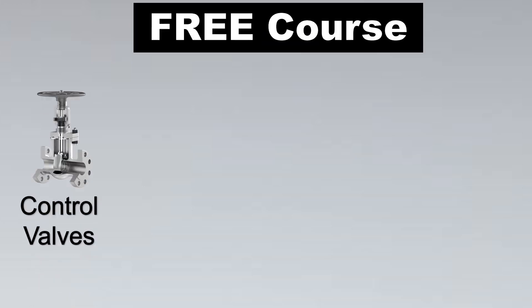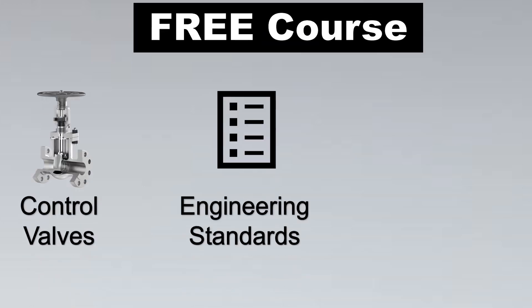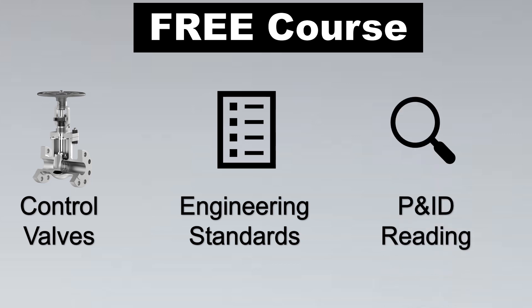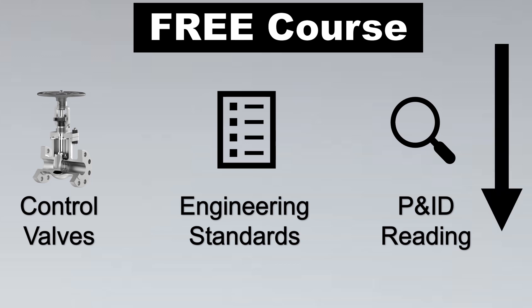Now one more thing I wanted to share was that I am releasing a free course. It could be for control valves, maybe engineering standards or P&ID, but I am not sure which would be most helpful to you. So please comment in the comment section which course would be most helpful to you, and also please subscribe.